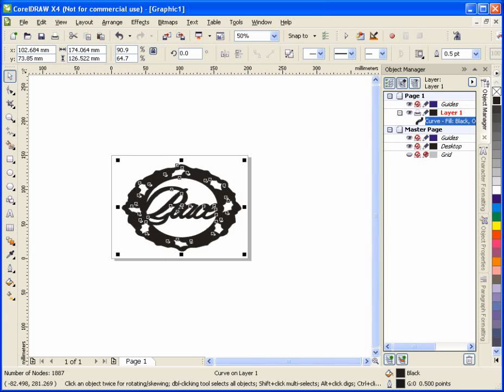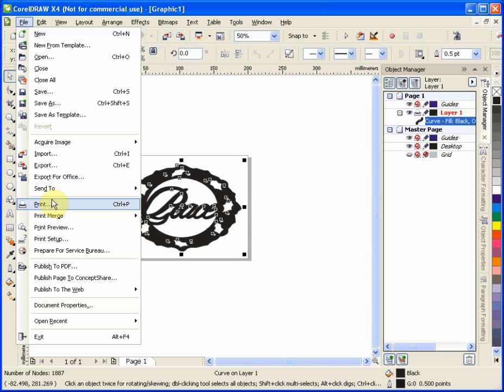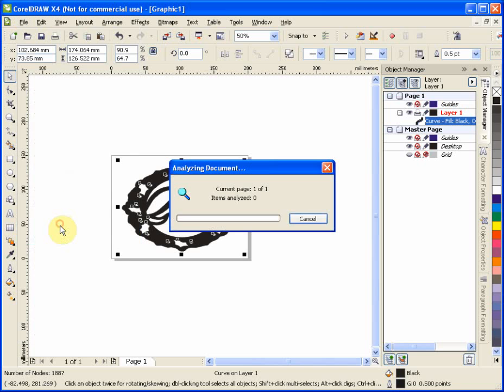And again, if I wanted to see what it looks like or what it's going to look like when we're done, we go to print preview. And there it is.